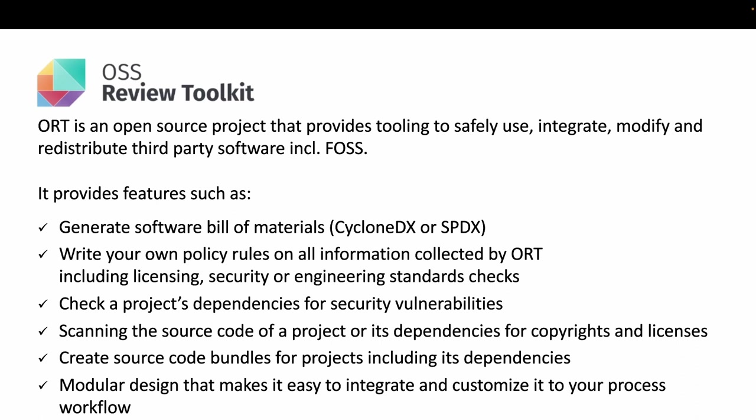It has built-in support for multiple scanners that you can use to scan the source code of your project or its dependencies for copyrights and licenses. One of those obligations may be that you have to provide a source code bundle. Well, you can use ORT to generate one for you.